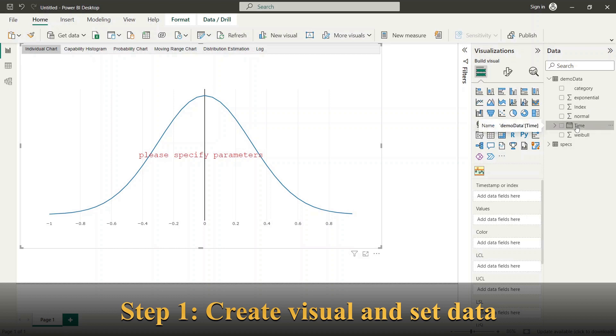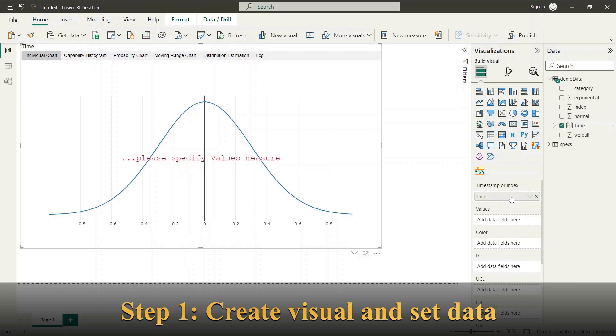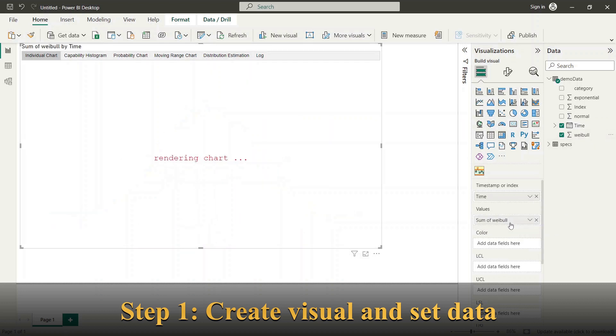Next please drag the time measure to Timestamp or Index field. Choose a data measure you would like to analyze and drag this to Values field.